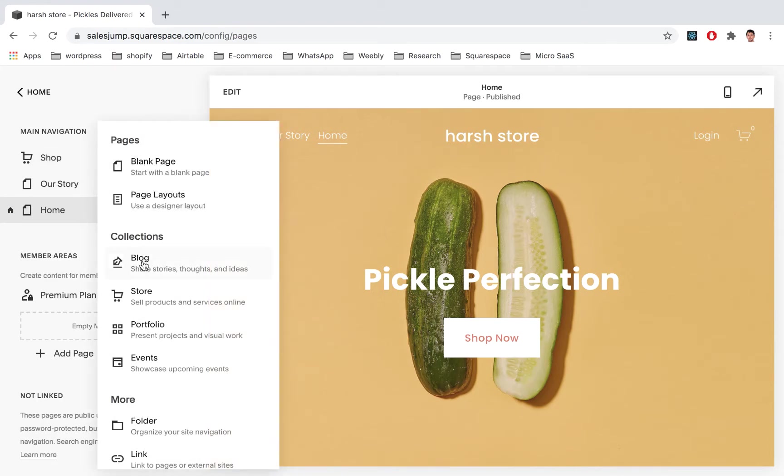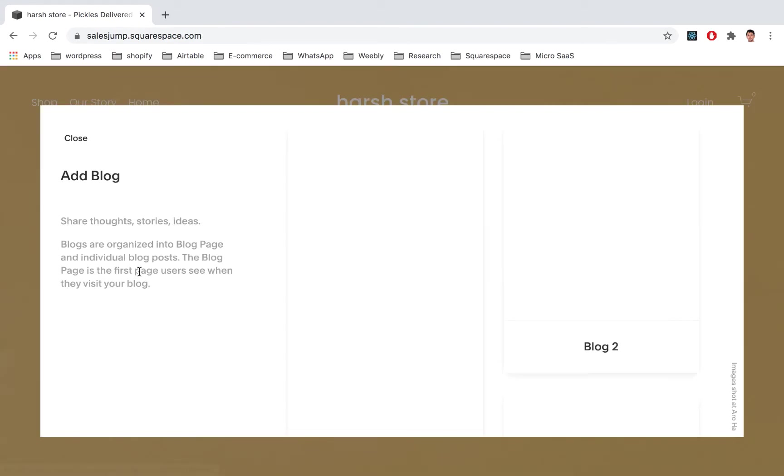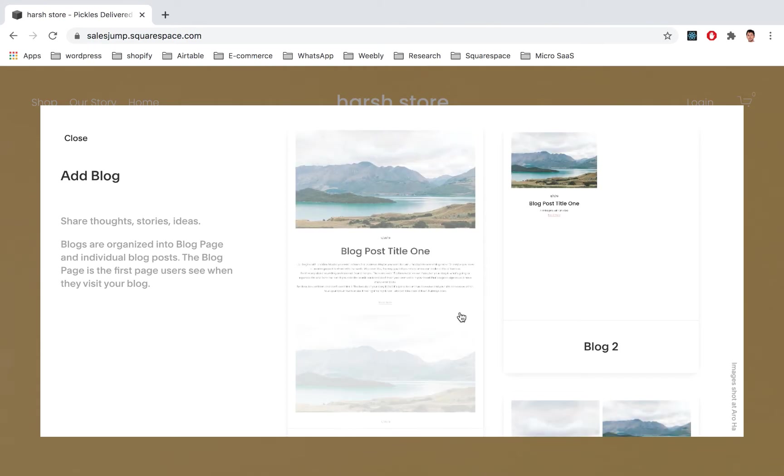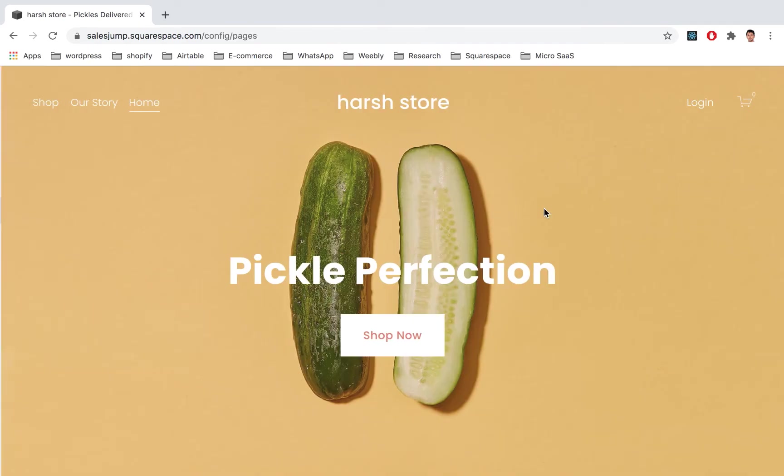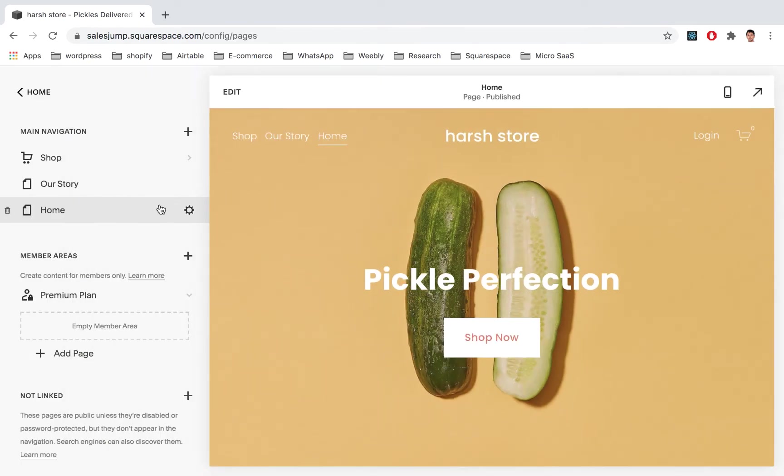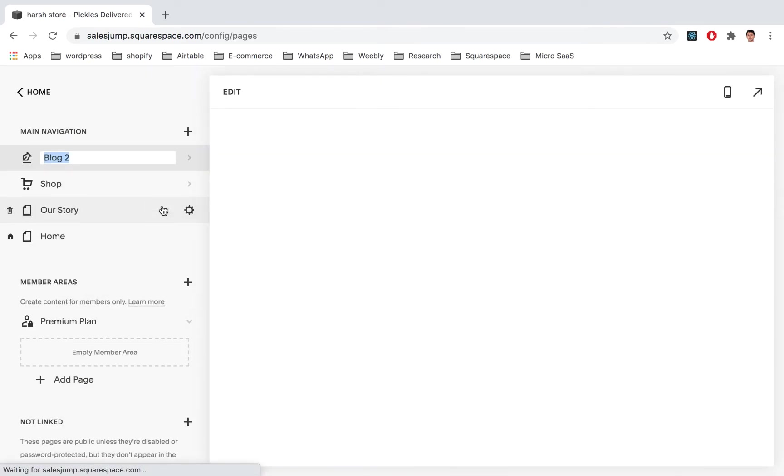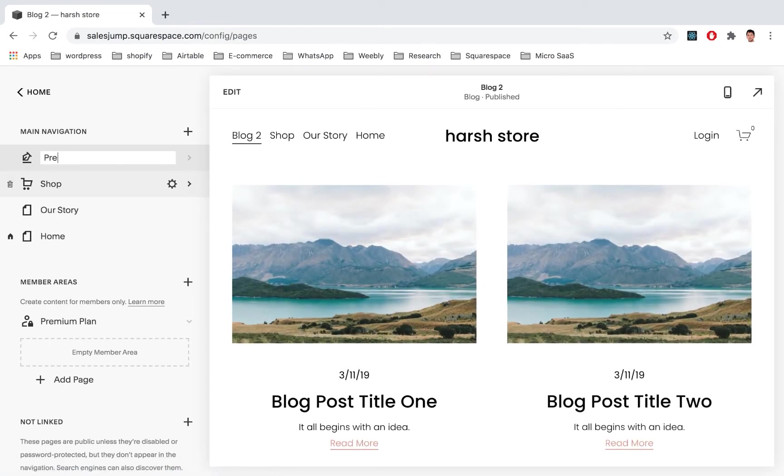So let us go here, click a blog. Let's just choose this one. Now let's call it Premium Content.